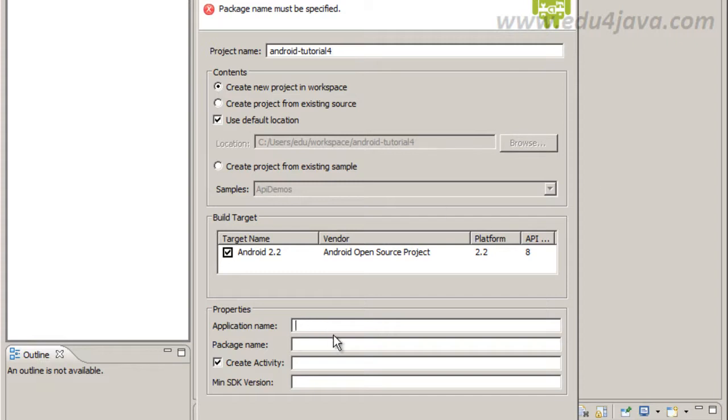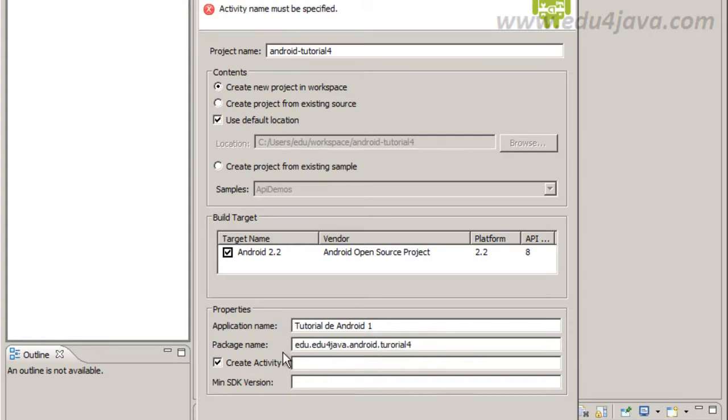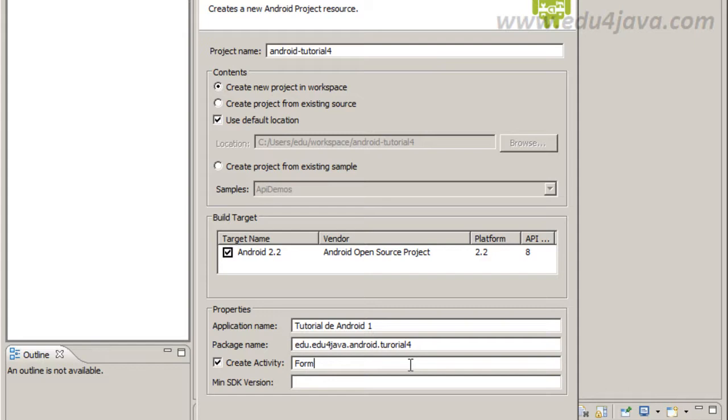Application name, Android tutorial, that is a human readable name. Package name, edu.edu4java-android-tutorial4.